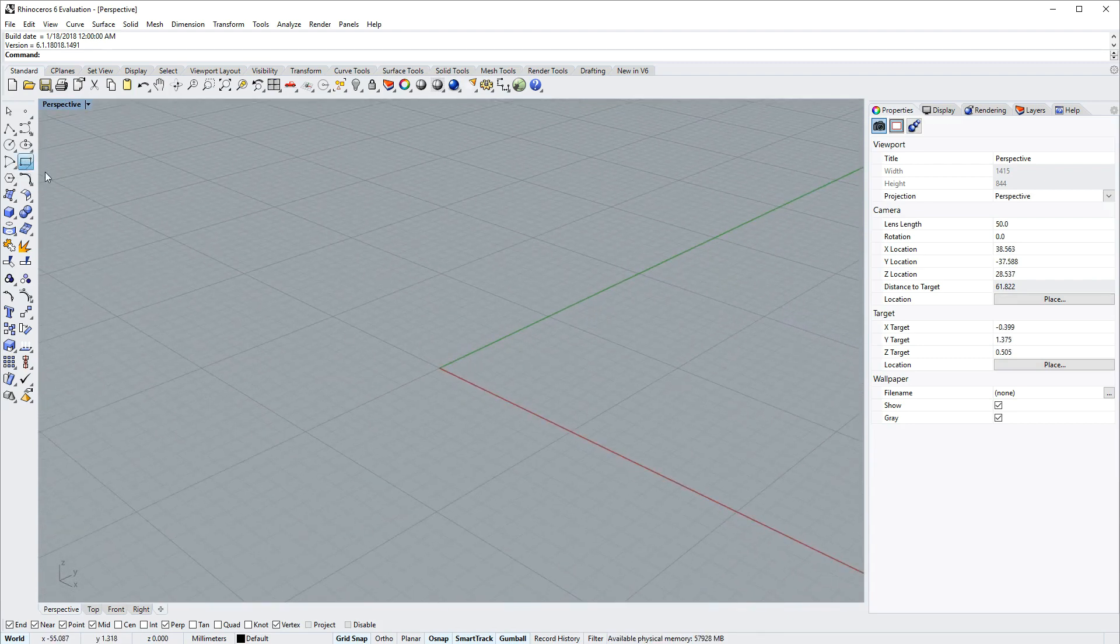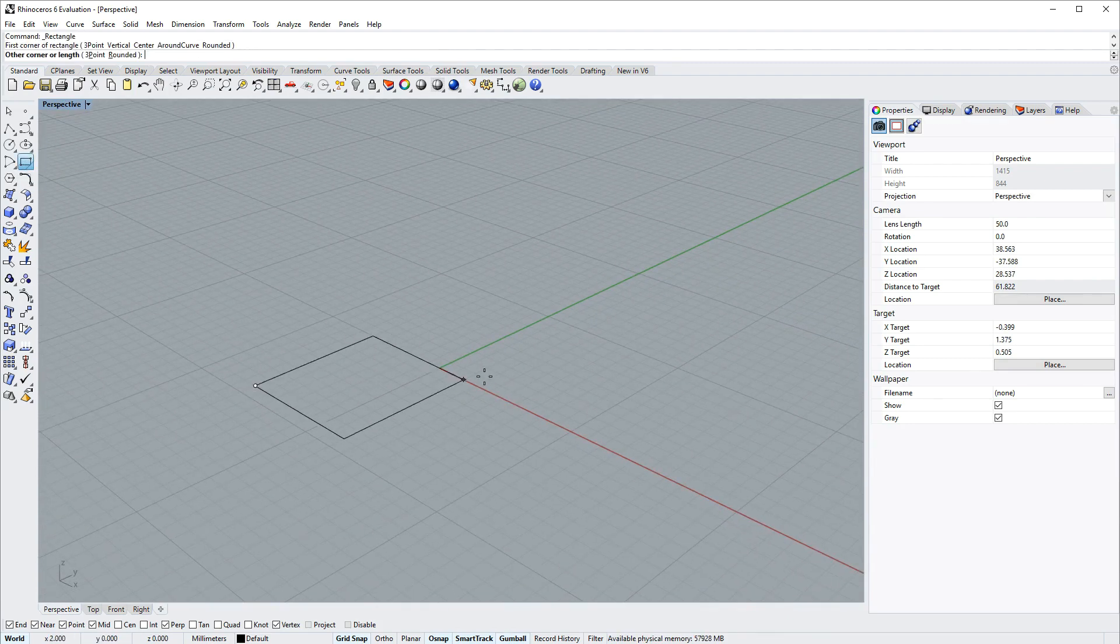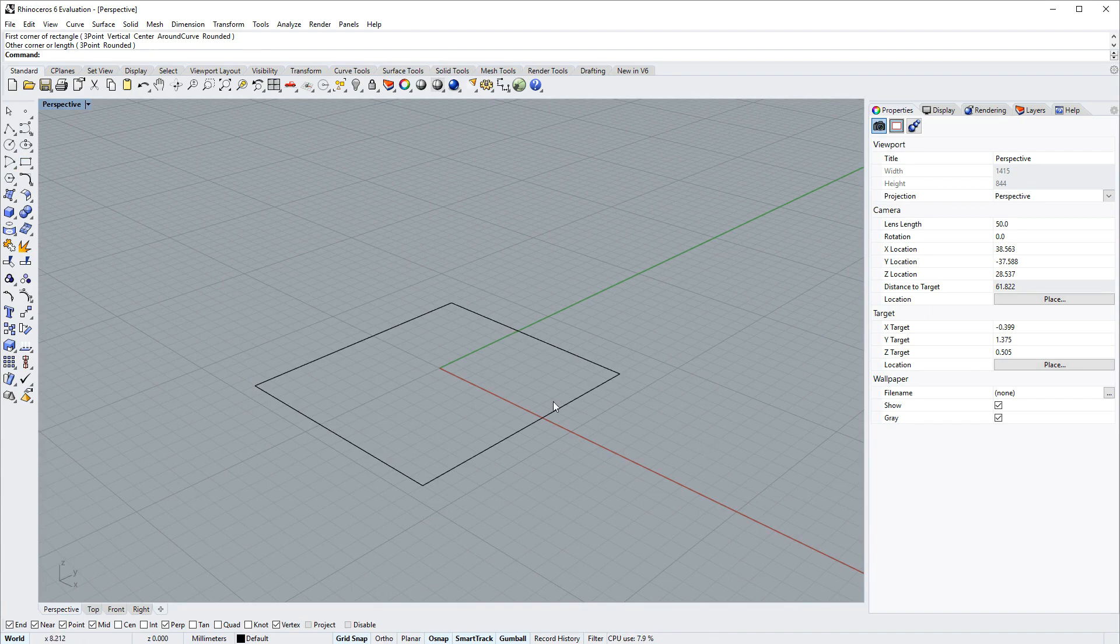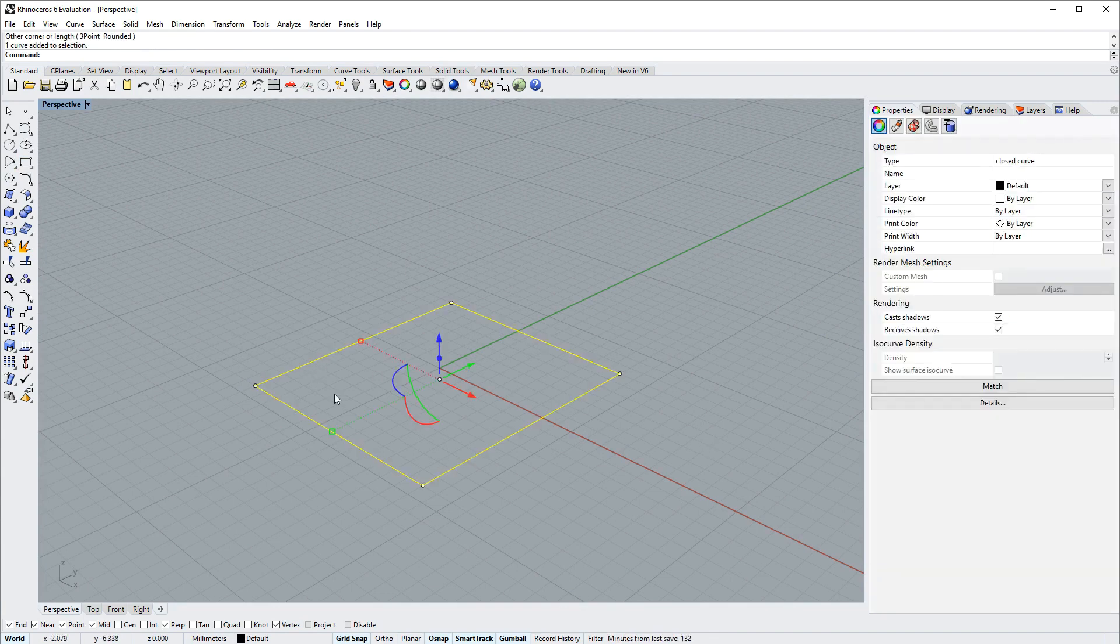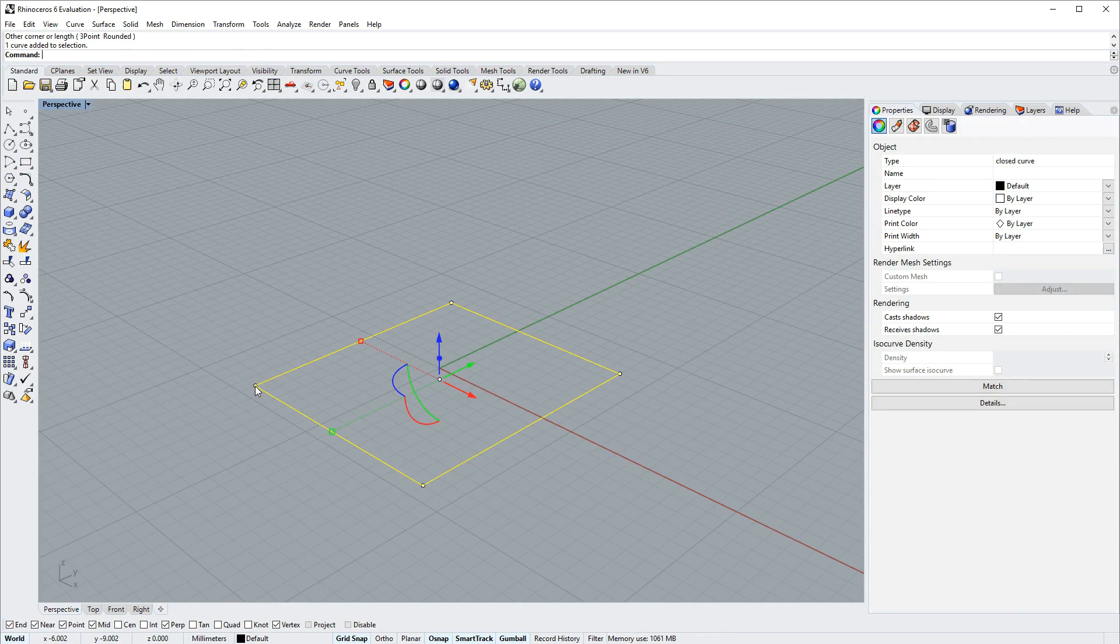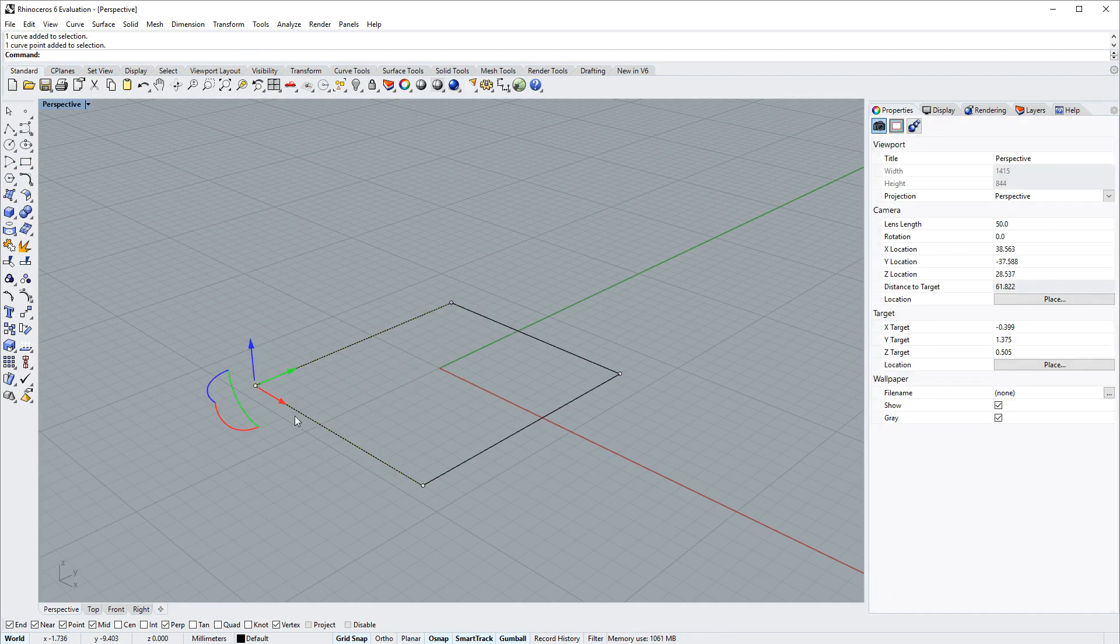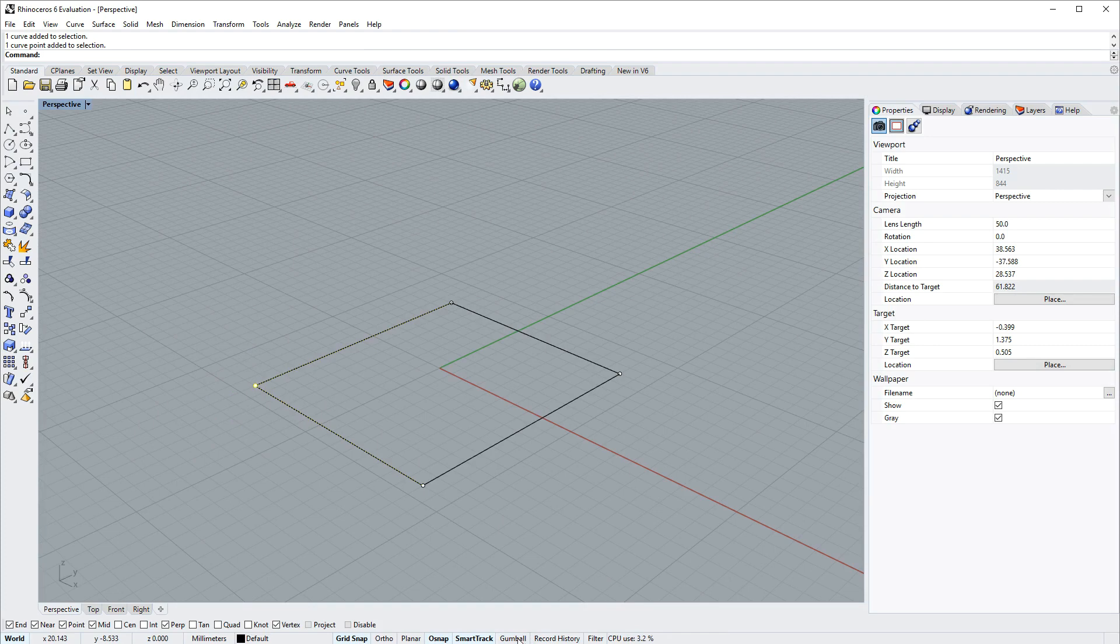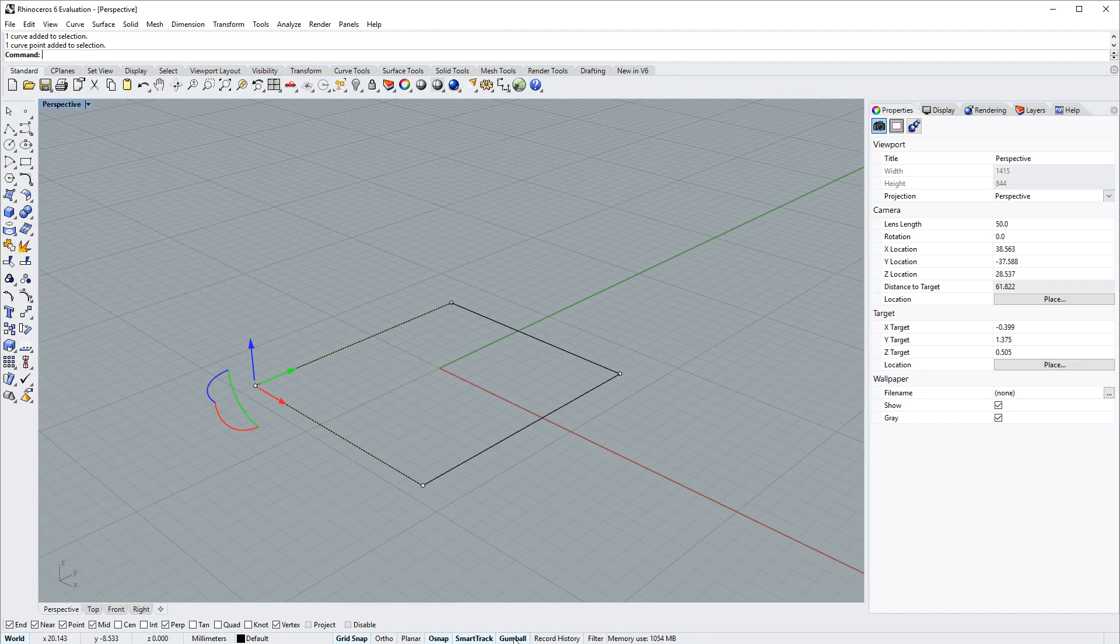If you have some geometry in the scene, you can select it with left click. You can select control points for that geometry with another left click. This manipulator object you see is the gumball, which is enabled and disabled via the status bar option called gumball at the bottom of the screen.